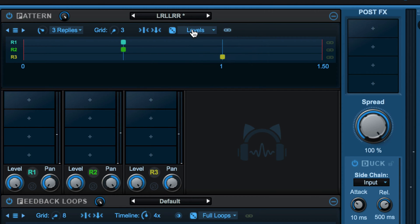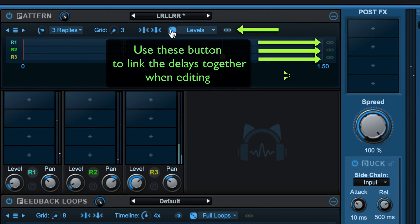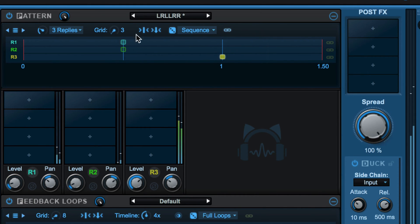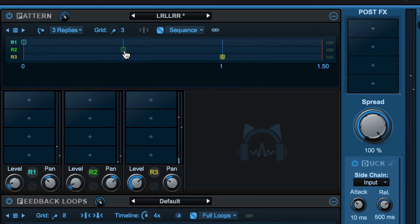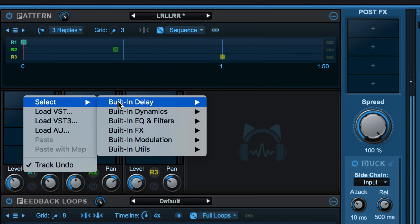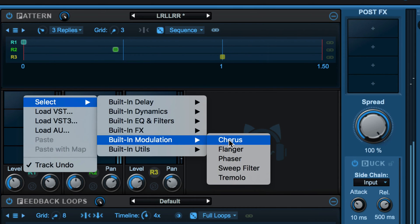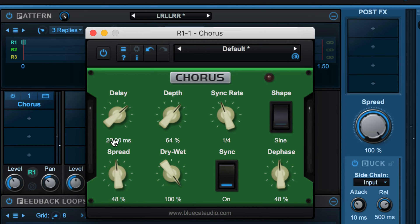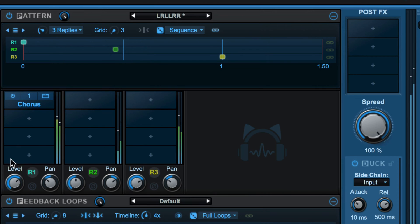Or I can randomize just the levels and pan by going to levels mode and hitting the dice button. Let me set these manually again — we can take snap to grid off if we want some of these to be slightly ahead or behind the beat and move them off the grid like that. Now I can process them each individually — let's try some modulation on the first one. This is just on the first reply that's generated.